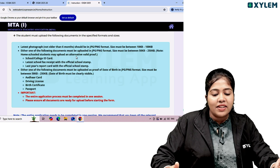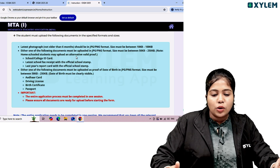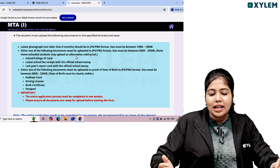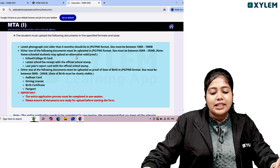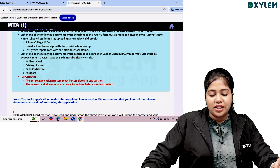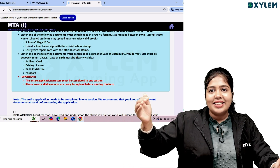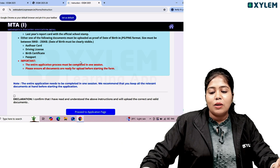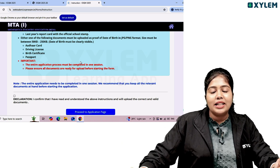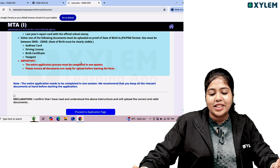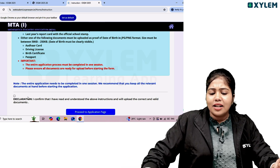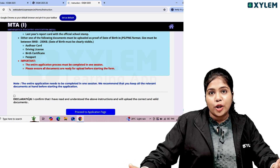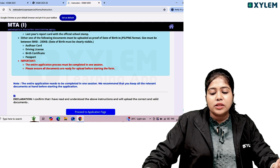Either one of the following documents must be uploaded as proof of date of birth. The application must be completed in one session. Please ensure all documents are ready for upload before starting the form. When you start the form, you will need all the documents ready to proceed.